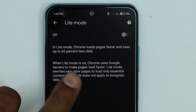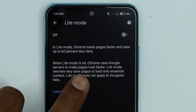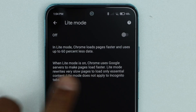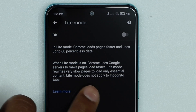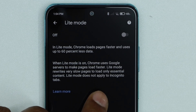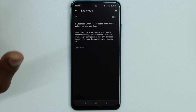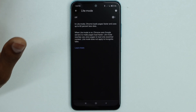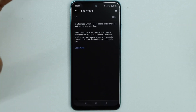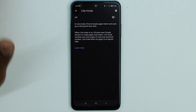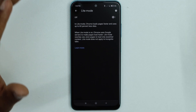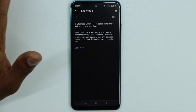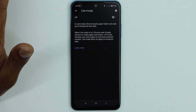And when Light Mode is on, Chrome uses Google servers to make pages load faster. So that means if you're going to search for something on your browser, you will only see the content that you are looking for.